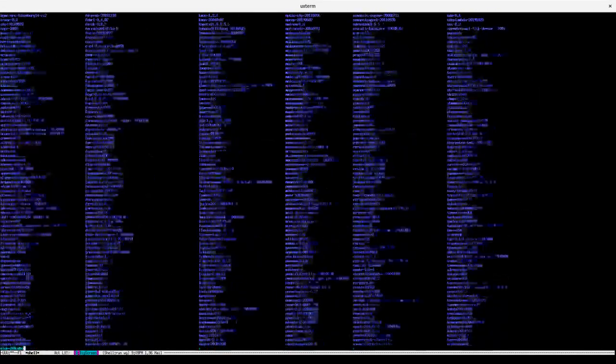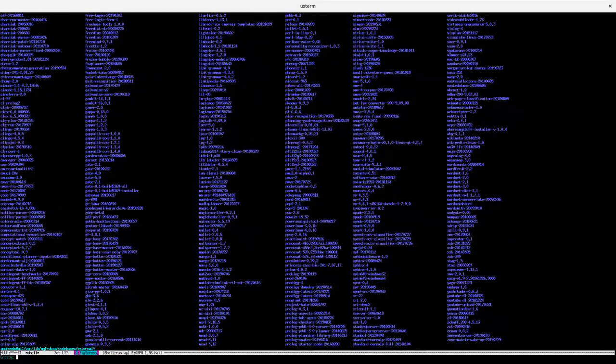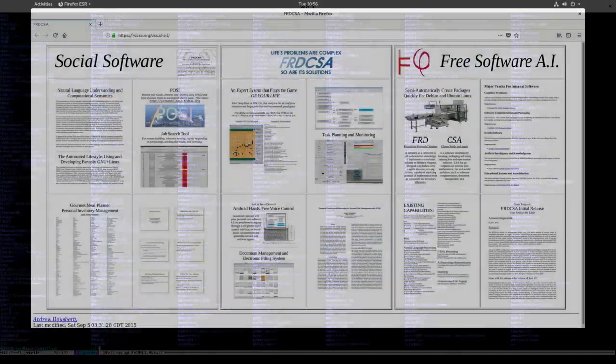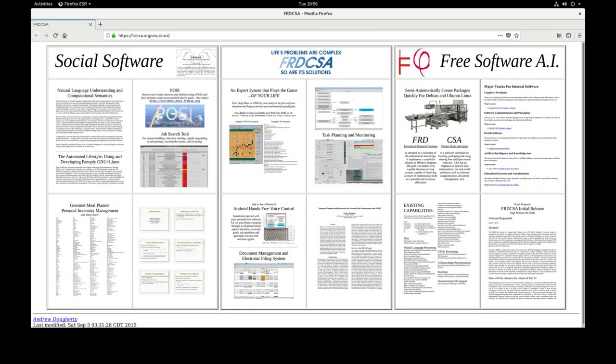What if you could collect thousands of AI tools and apply them towards planning your life? That's exactly what FRDCSA has been working on for the last 20 years.